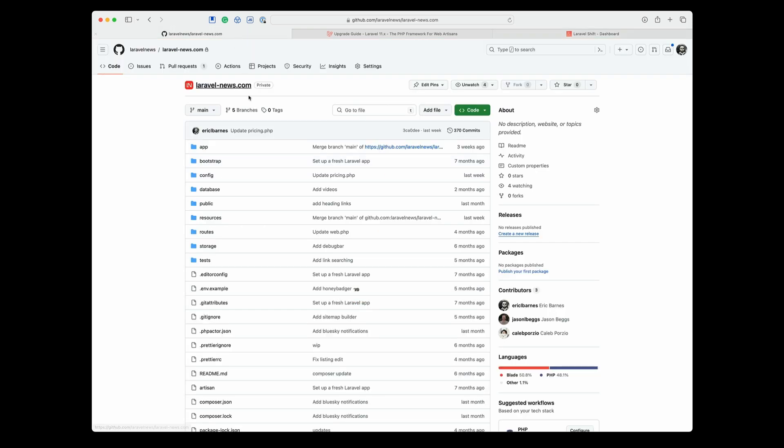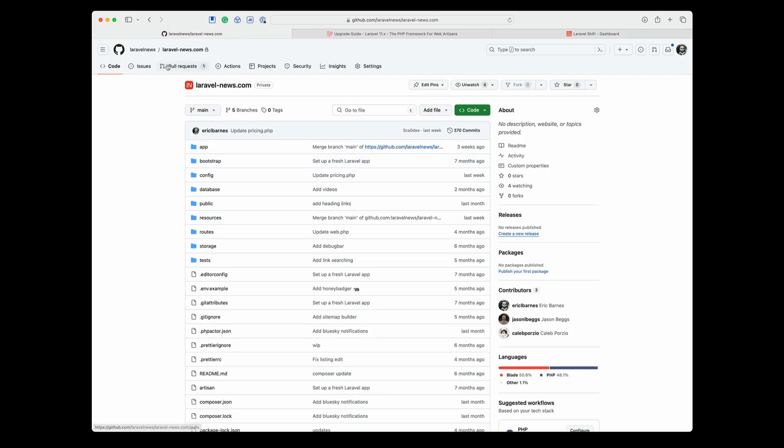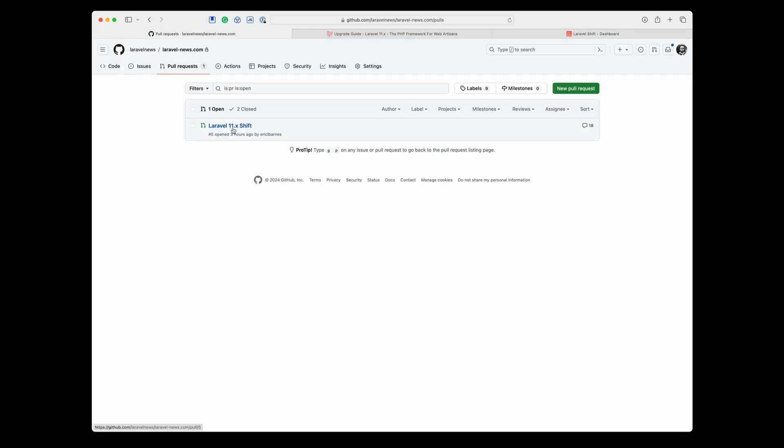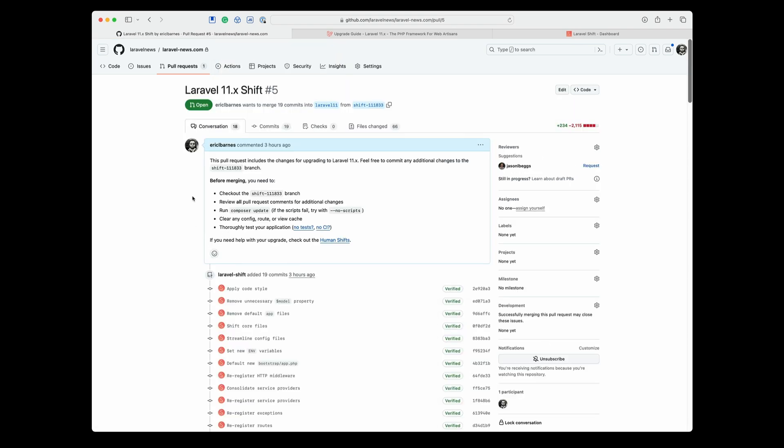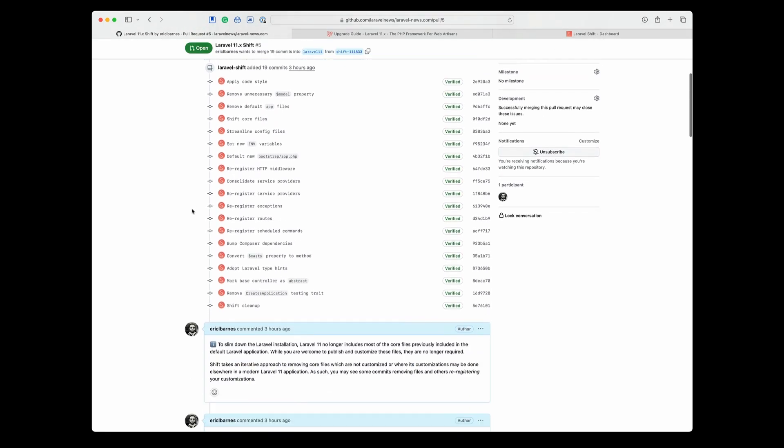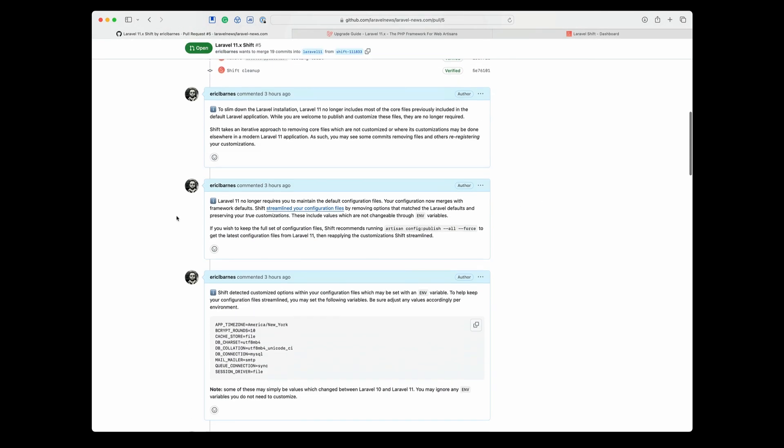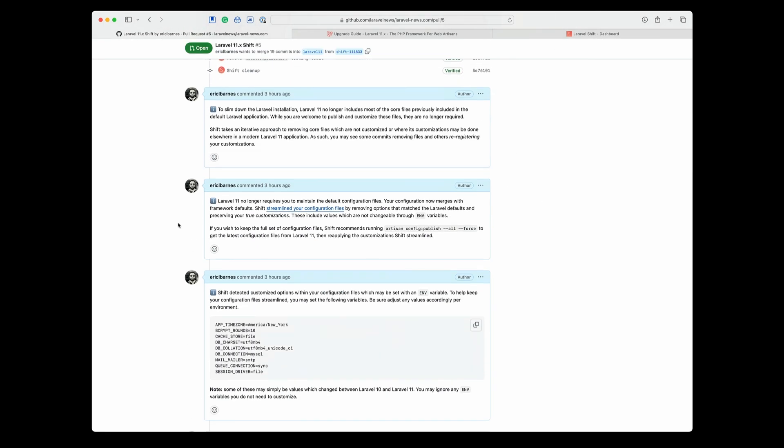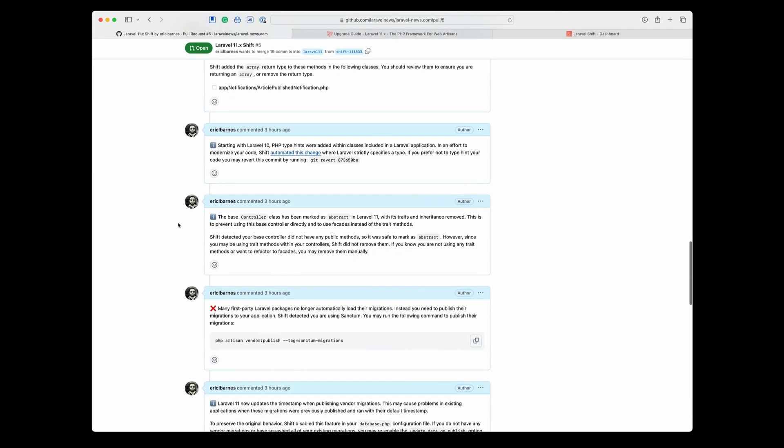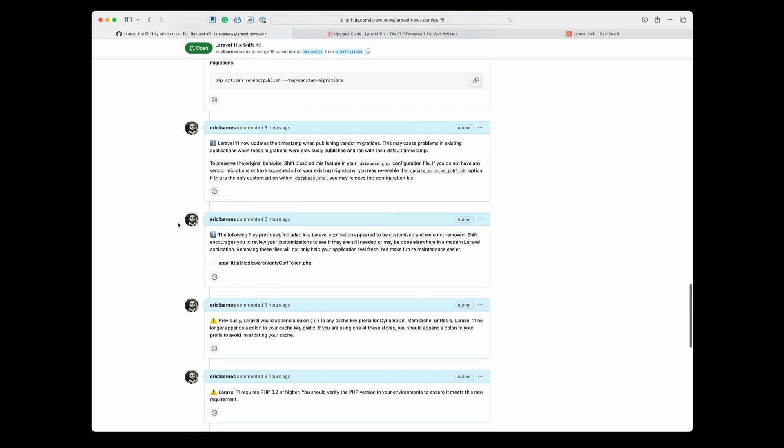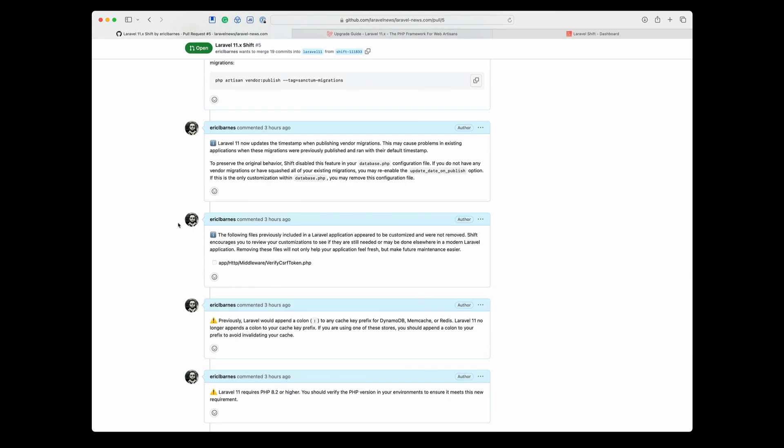So if I swap over to the repo, I can go to pull request, Laravel 11 shift, and as you can see, it gives you a little comment on what it's done. But then what's really nice is if you scroll down, it gives you comments on every single change it's made through your entire application. So you can see everything that it's done, everything that it's doing. It's pretty neat.